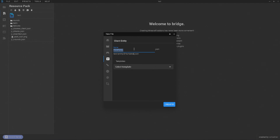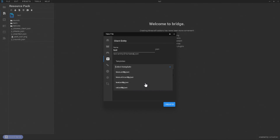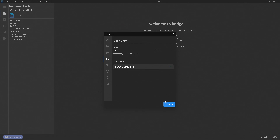We're going to go ahead and call this the 'test mob'. We have ourselves templates, so you can go ahead and choose from a template of all the different entities that are inside the game. I'm going to be using the zombie template. Let's go ahead and click on zombie and click on create. Now our entity has been made.